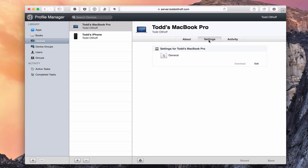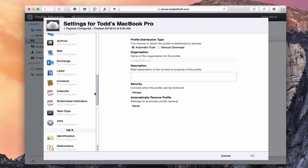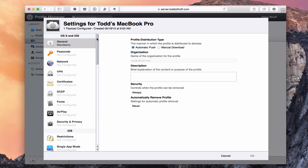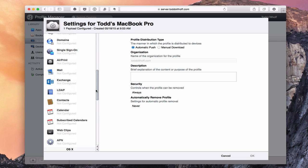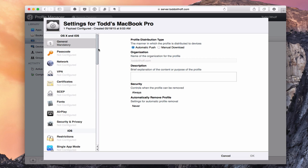Let's go into the Settings tab. If I click Edit, I get a screen that allows me to edit the various settings on my machine. You can see there are OS X and iOS settings. Since I'm on a MacBook Pro, the iOS settings aren't going to do me any good. In my previous screencast on users and groups, I covered all of these various settings in detail.